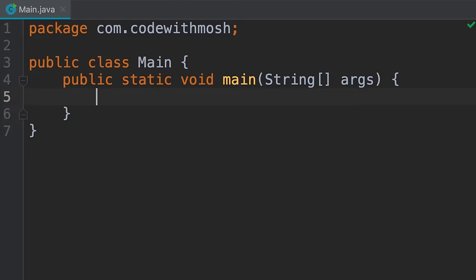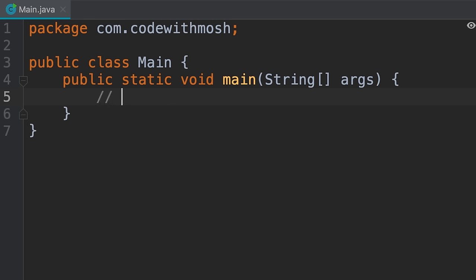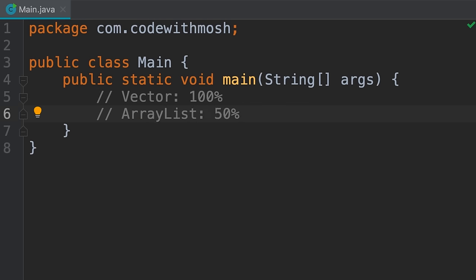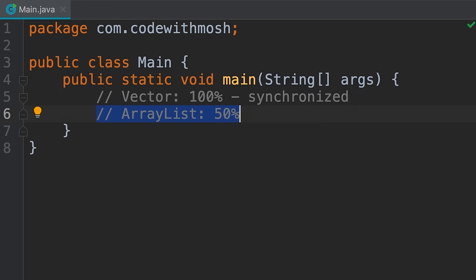Java has two implementations of dynamic arrays: Vector and ArrayList, both in java.util. The Vector class grows by 100% of its size every time it gets full, whereas ArrayList grows by 50%. Also, all methods in Vector are synchronized — meaning only a single thread can access a method at a time — whereas ArrayList methods are not synchronized. In a multi-threaded application, you should use ArrayList.